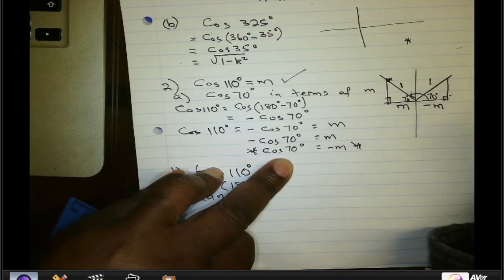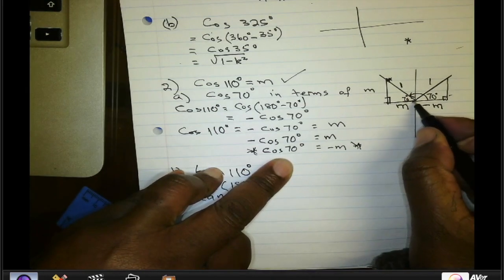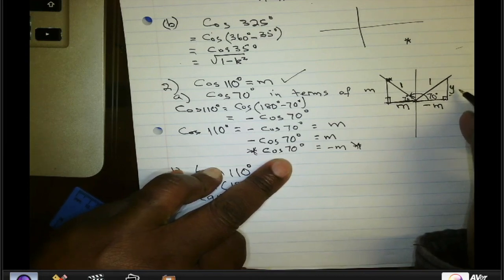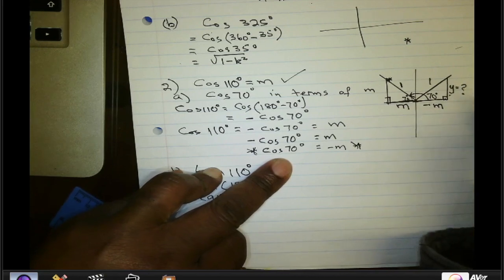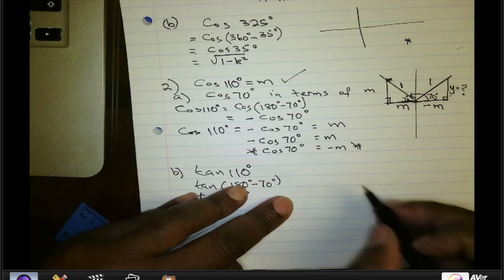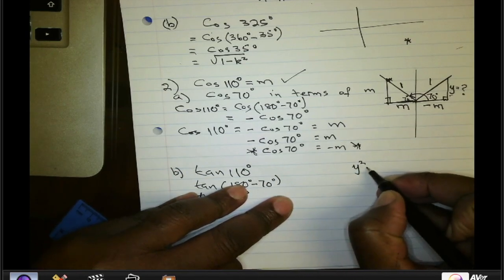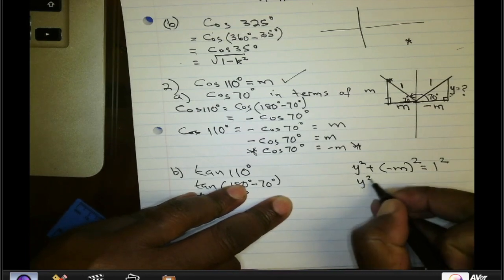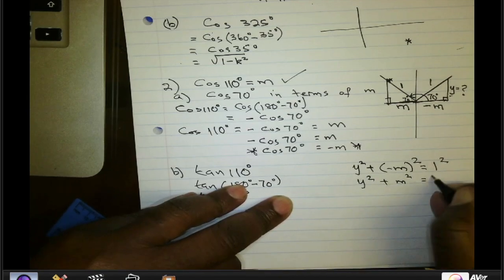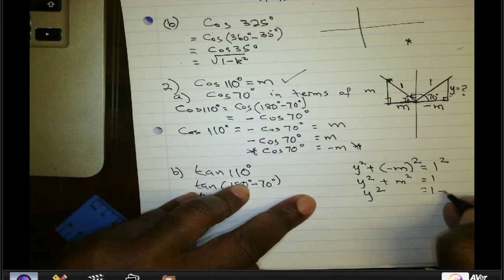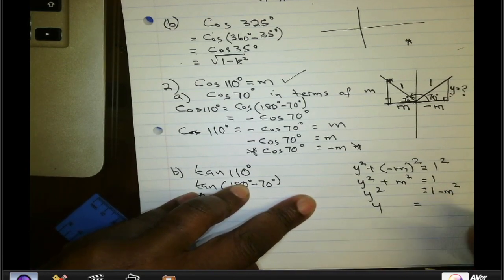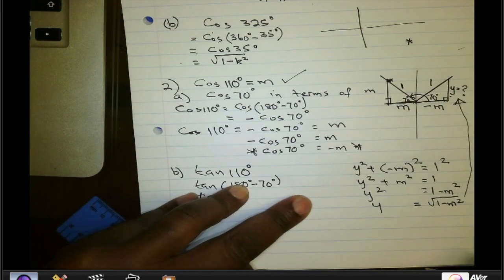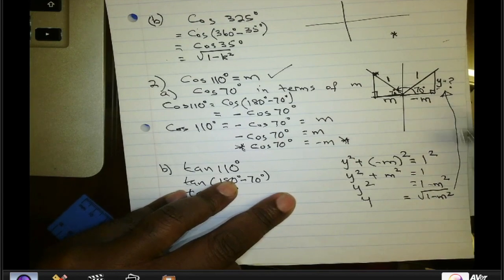The hypotenuse is 1. Now we need the vertical distance Y. Using Pythagoras' theorem: Y² + (−M)² = 1², so Y² + M² = 1, giving Y² = 1 − M². Therefore Y = √(1 − M²), which is the length of the opposite side.